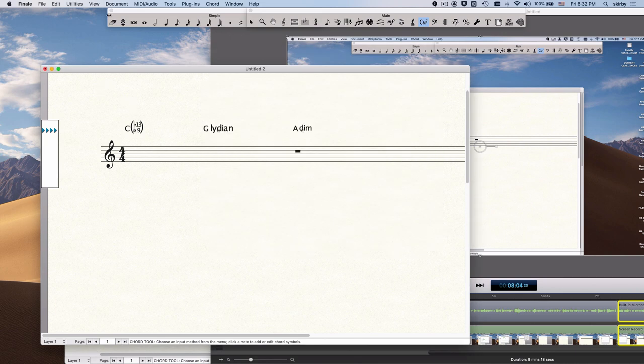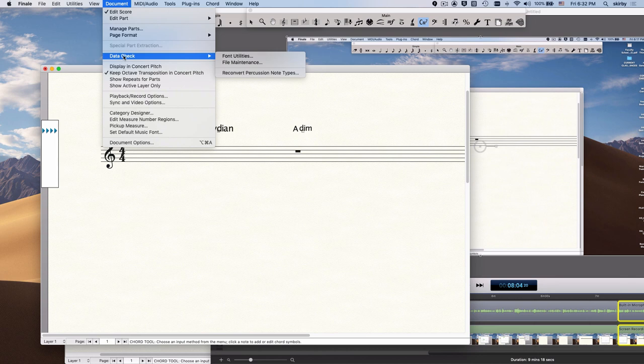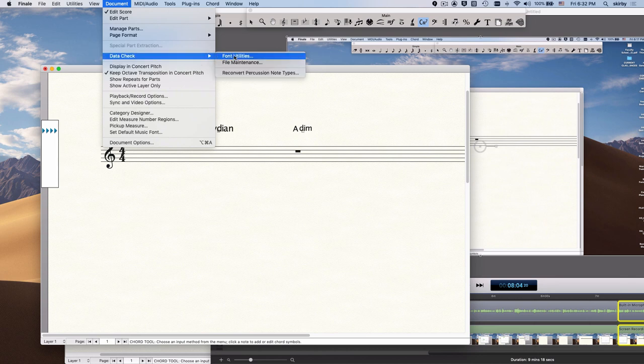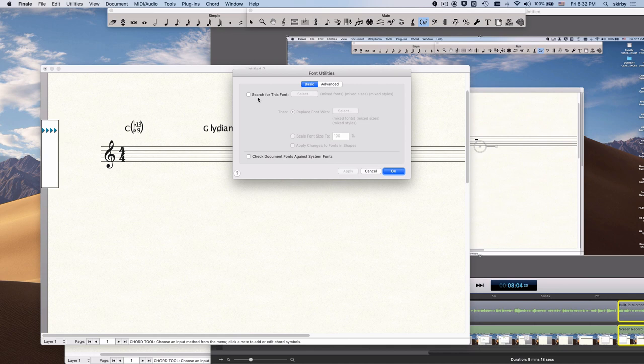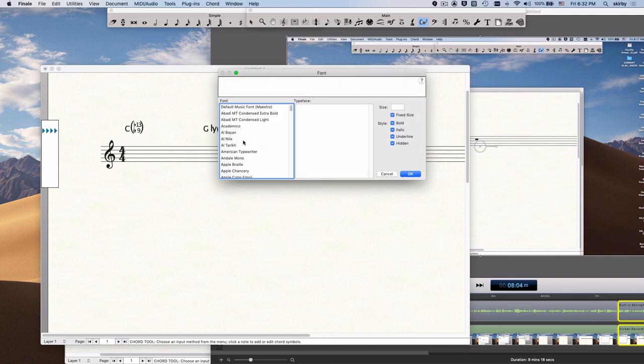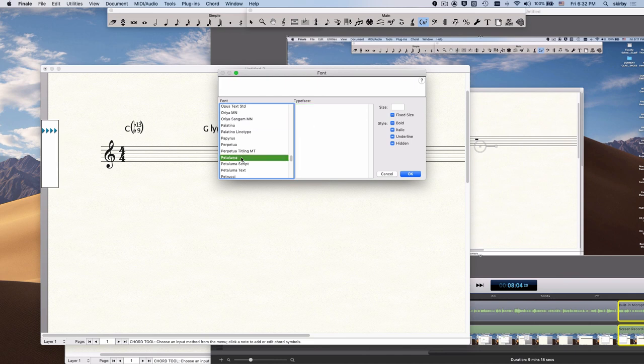The way we change it is by going to Document again, but this time we go to Data Check, Font Utilities, and we have to first say what it is that is currently in the document. So we say Search For, and then we choose that font. So again, it was Petaluma. And we've got to make sure to double-click this box so that it's deselected.